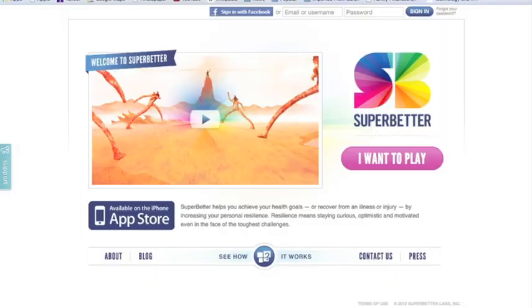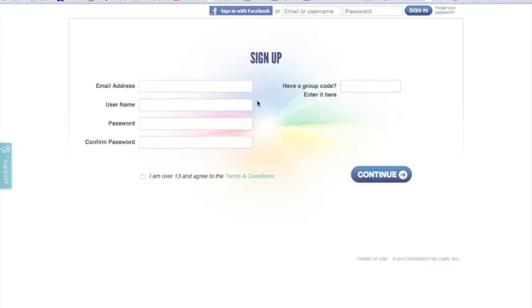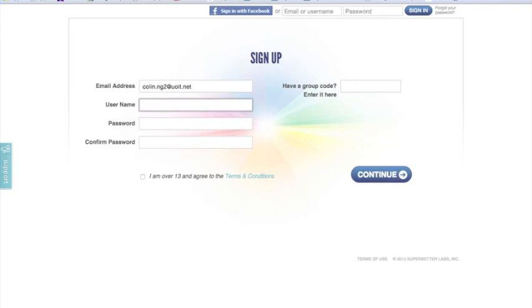In order to get started, the first thing I need to do is create a user account on the SuperBetter app. I'm going to click on 'Want to Play' and it takes me to a sign-up screen where I have the option to sign up with my Facebook credentials. I'm going to opt to create a separate account and enter in my email address. This sign-up is fairly similar to a lot of other web-based sign-ups. I'm going to create a username here.